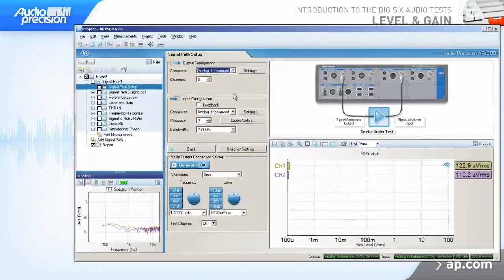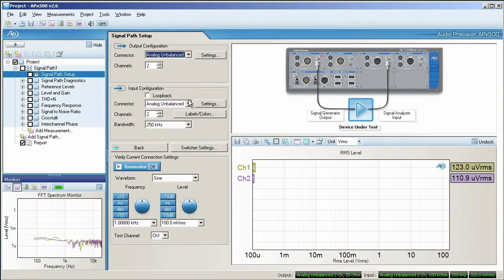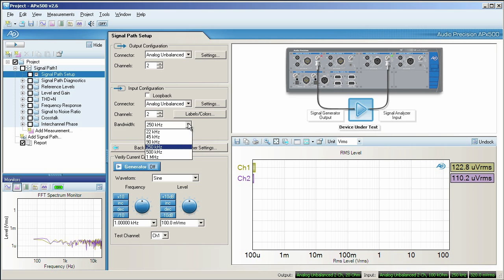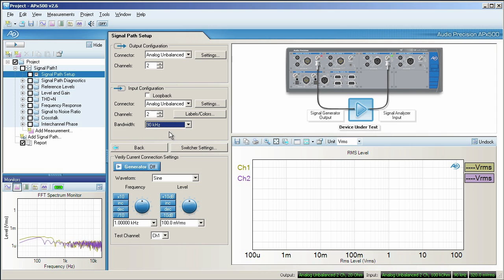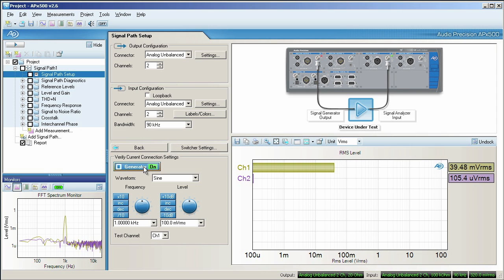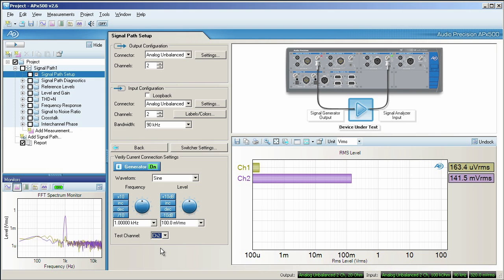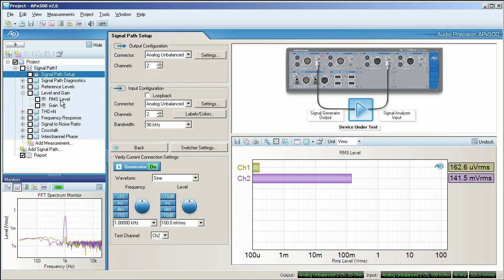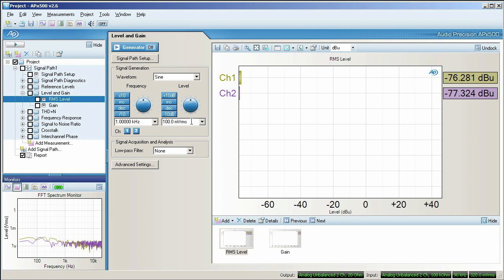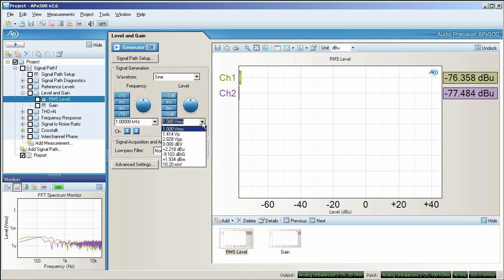In this case, the inputs and outputs of the device under test are both unbalanced analog. Next, we'll set the bandwidth of the analyzer. The APX525 we're using has 1 MHz bandwidth, but we don't need that for this test. Finally, we'll check that the physical connectors are connected correctly by stimulating each channel one at a time. Now we're ready to select the level measurement from the measurement navigator. 1 kHz at 1 volt is a pretty standard test signal, so we'll enter that for the generator output. Here you can see we could select the same output in different units if we wanted.